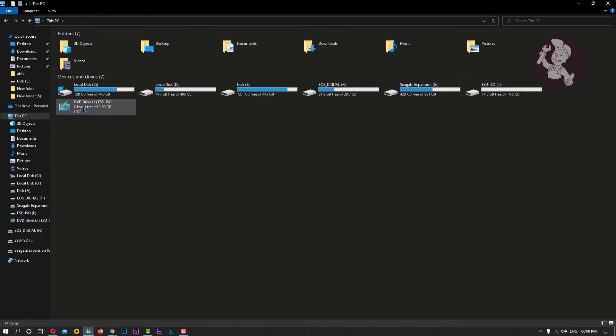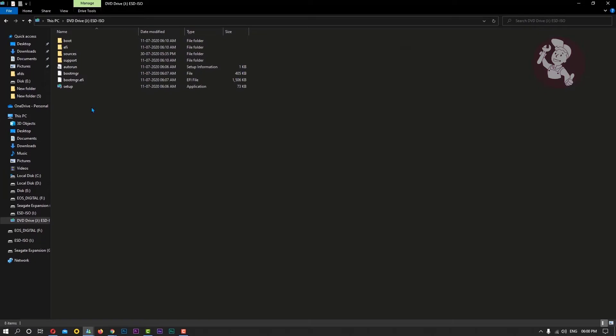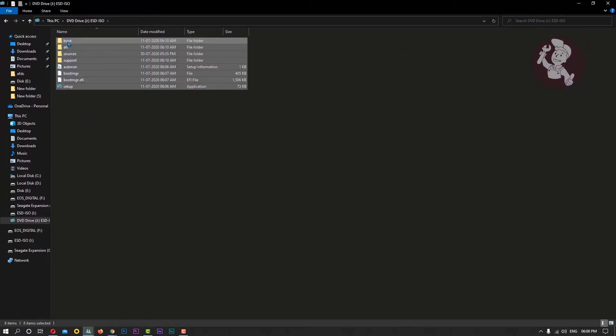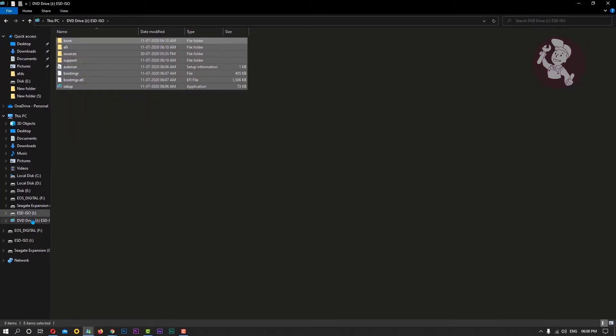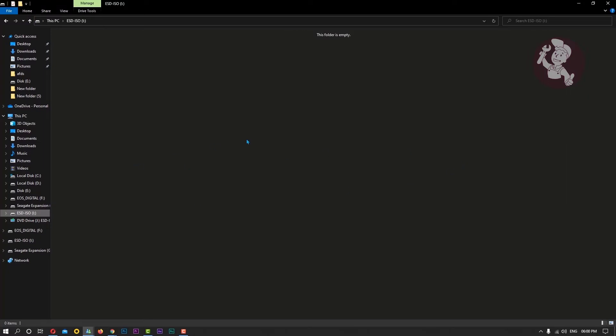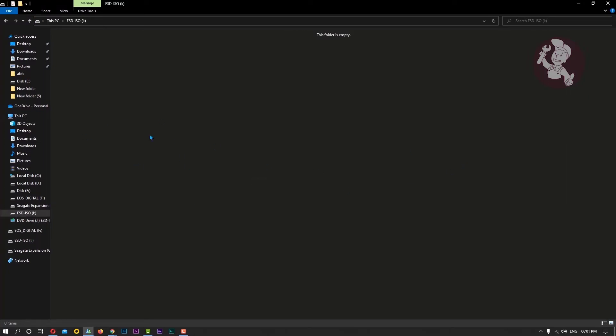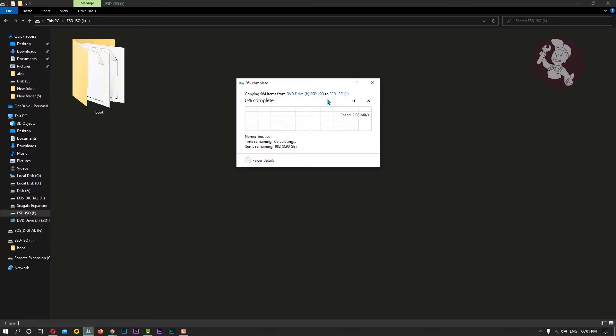Mounting an ISO file means to access its contents as if it was recorded on a physical medium and then inserted in the optical drive. If you downloaded software in the form of an ISO image and want to install it, mounting it will be faster and easier than recording it on an actual disk.